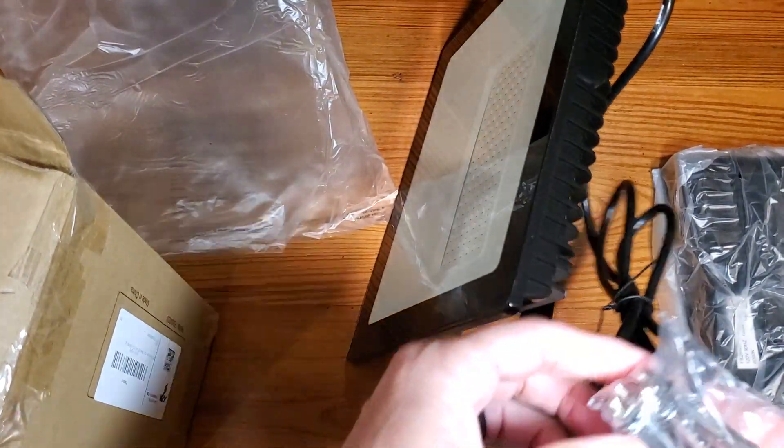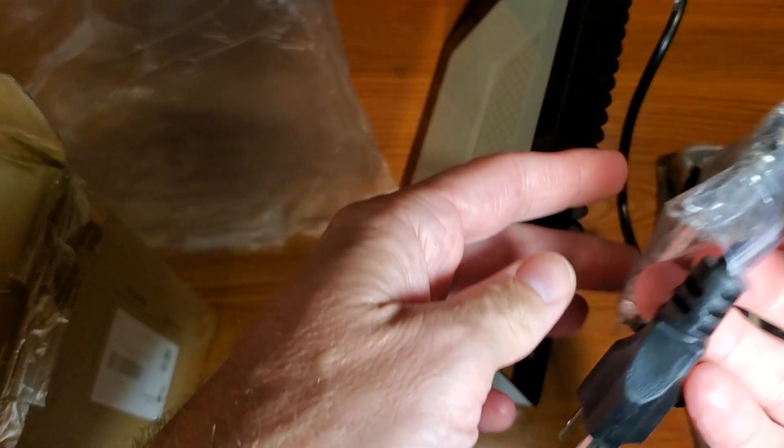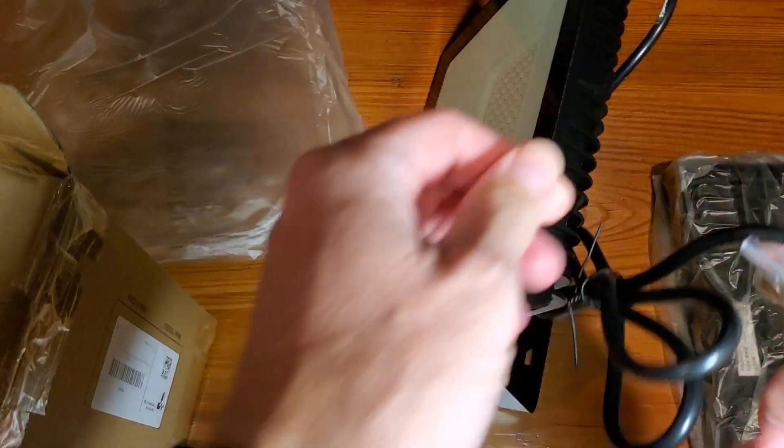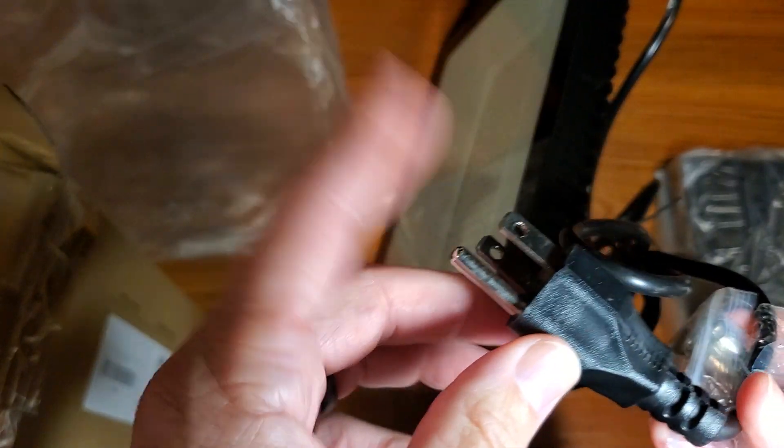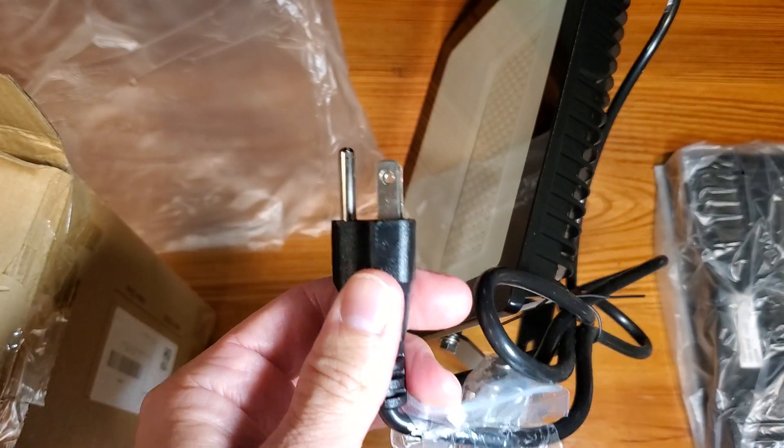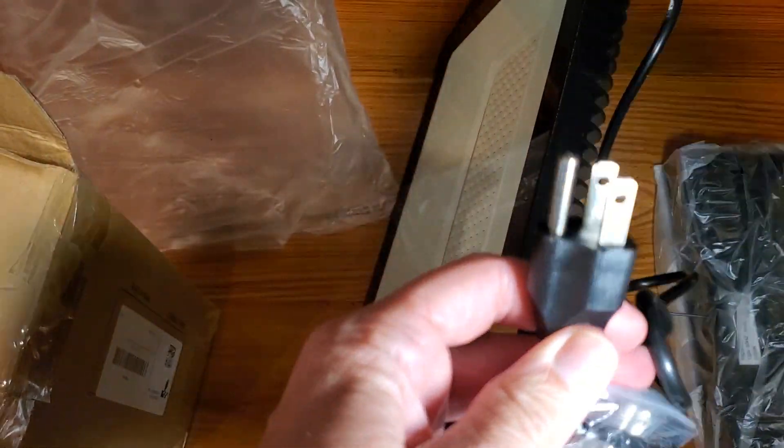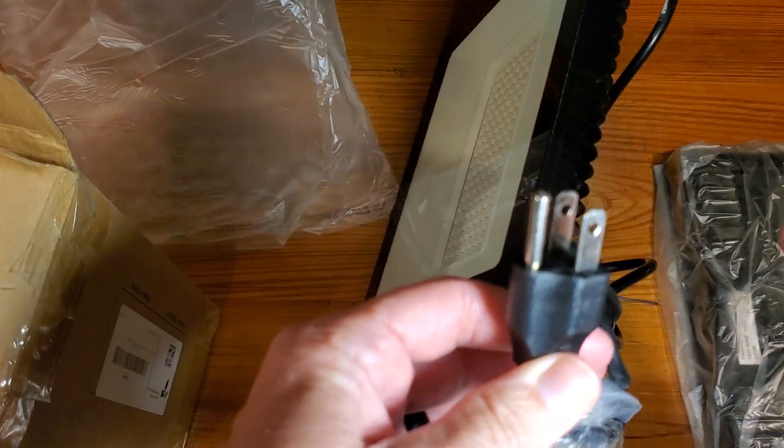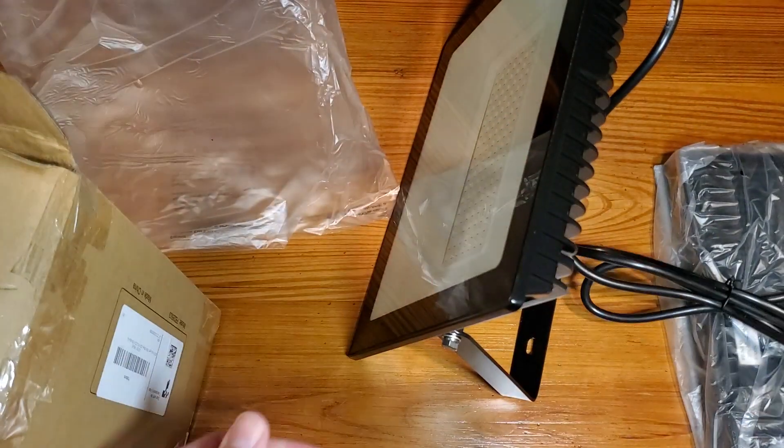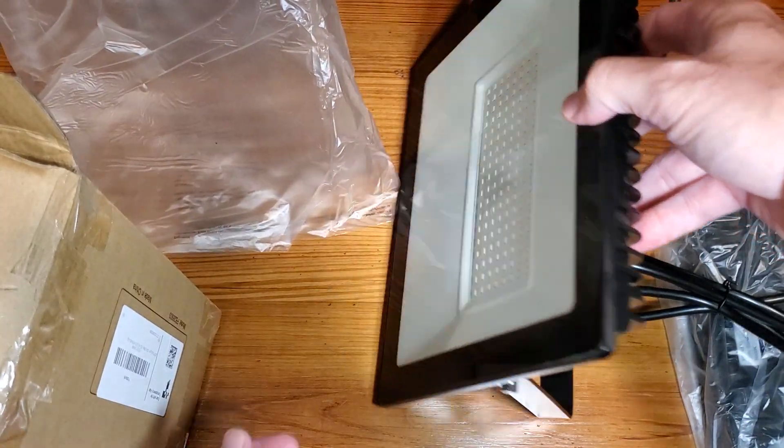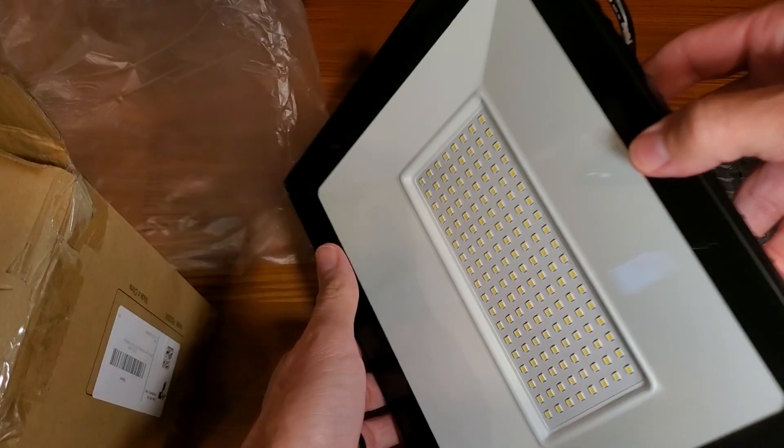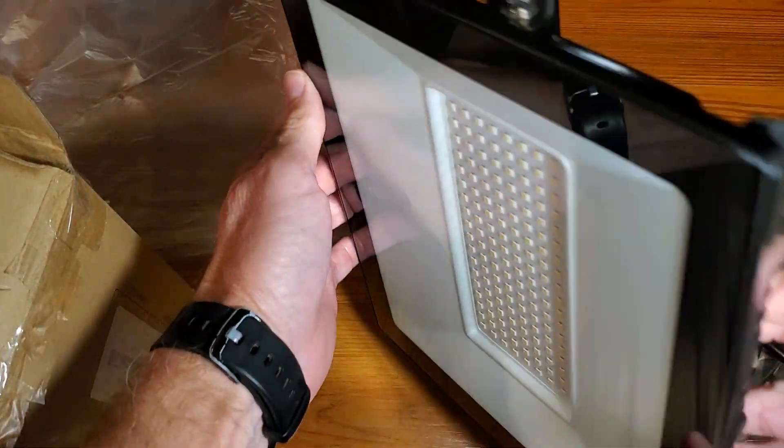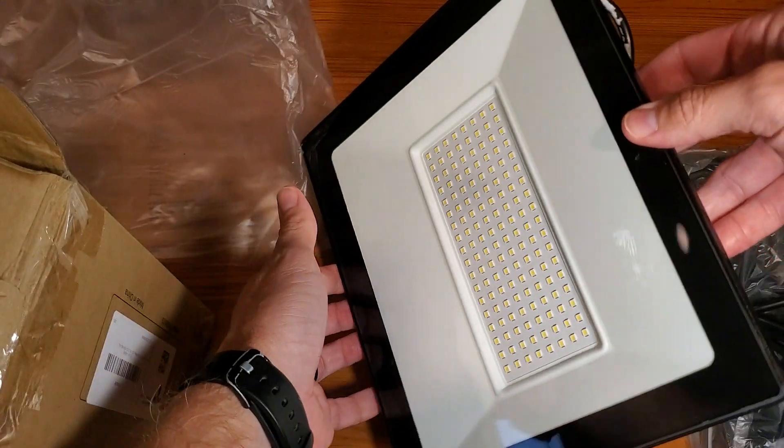The important things that I want you to understand are, first of all, it comes with some installation-style screws, but the actual plug here is not, in fact, waterproof. So what you need to consider is, if you do put this outside, you need to find a way to maybe protect that if you can.